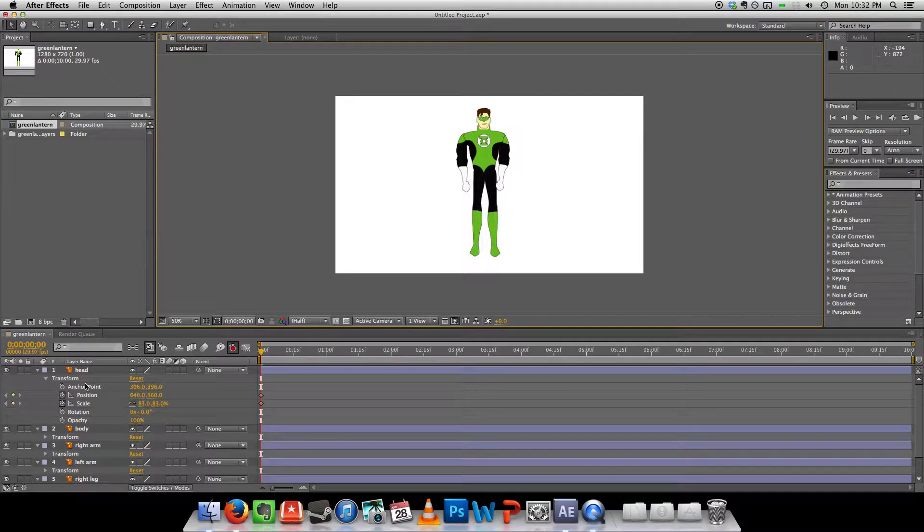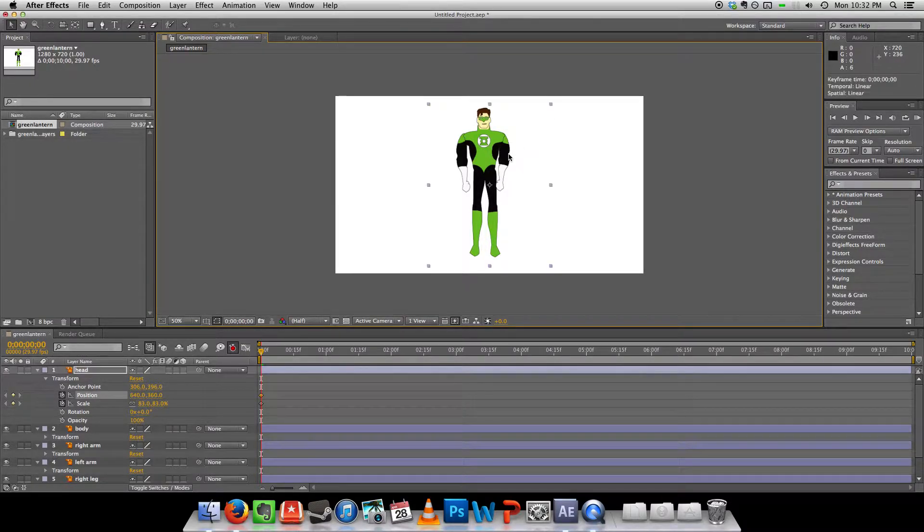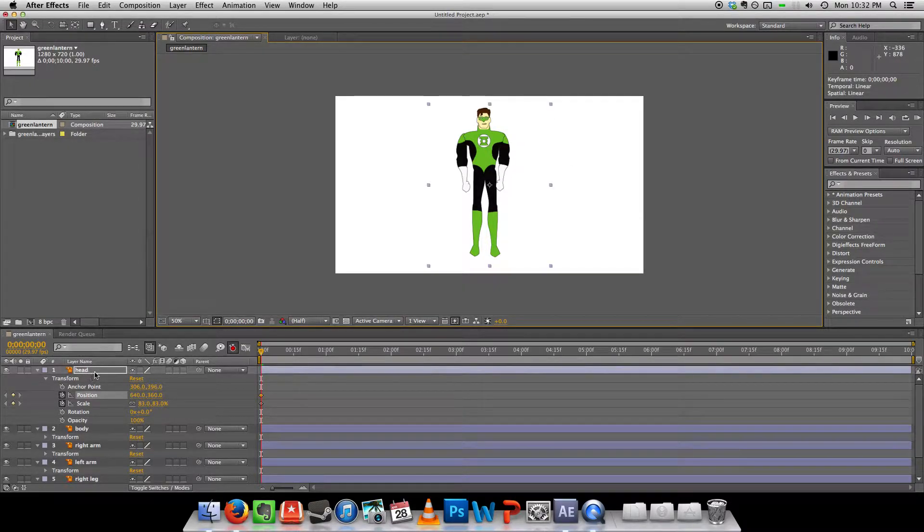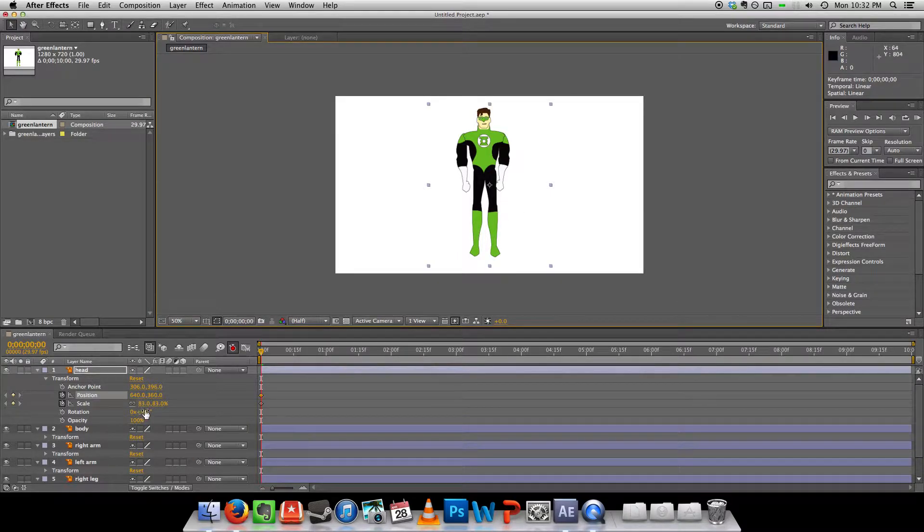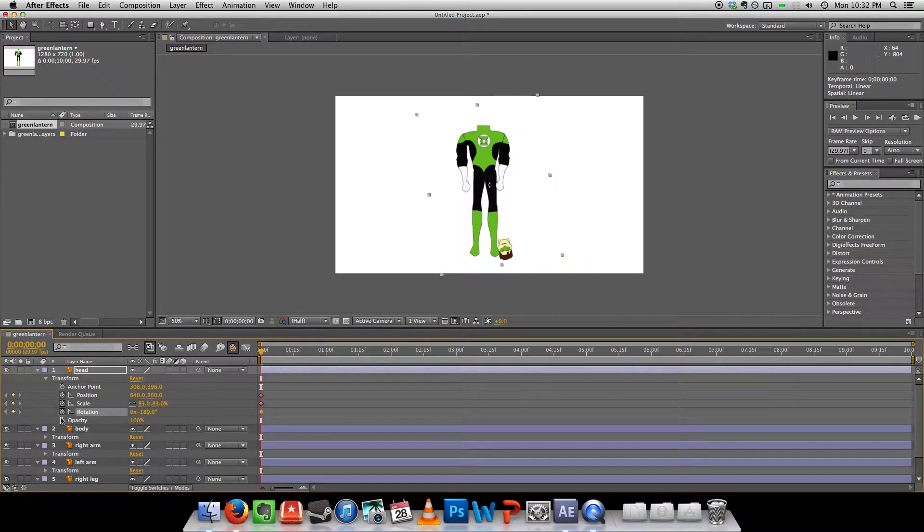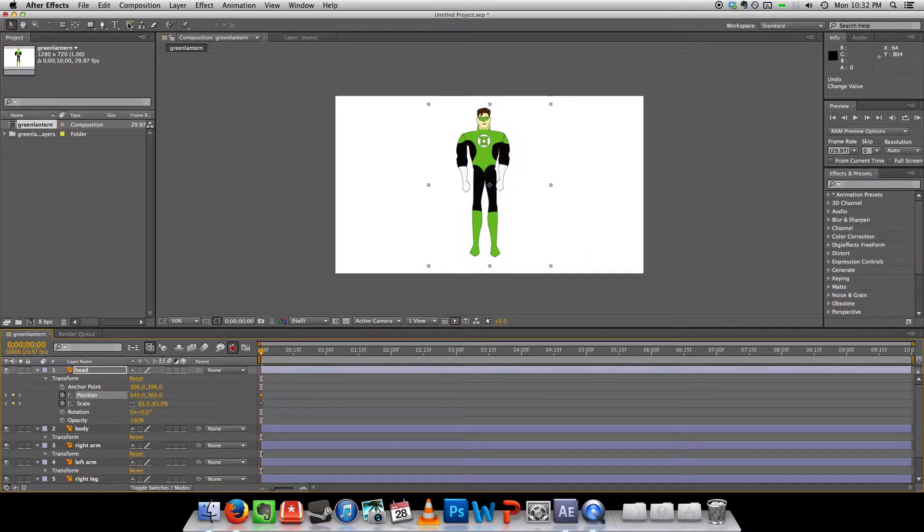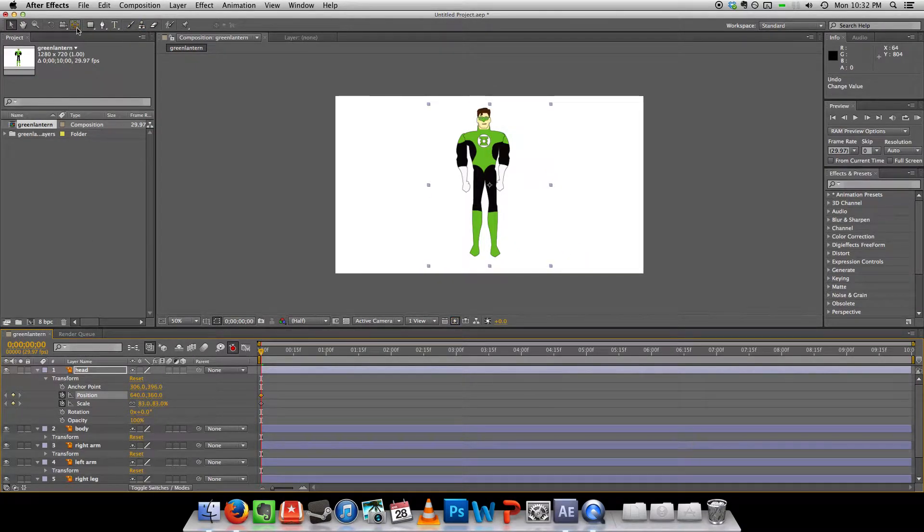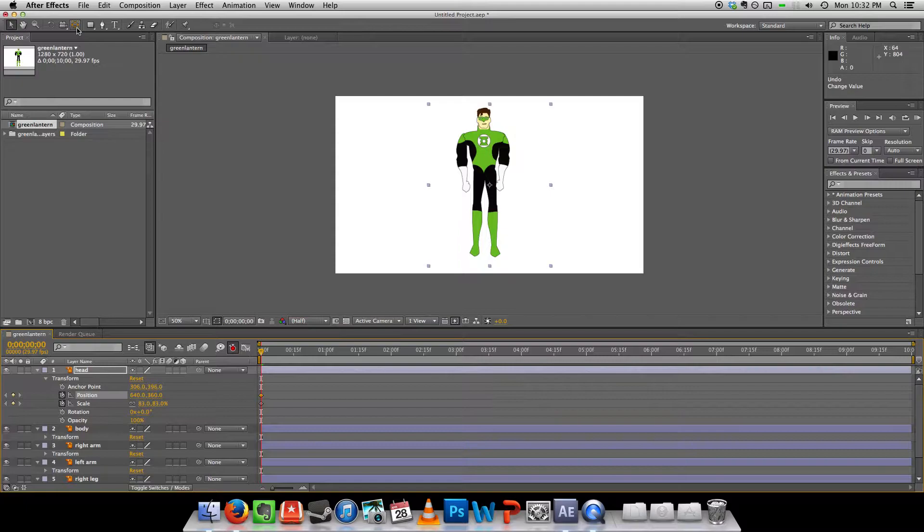So now I want to adjust the anchor point of each body part. Here's the head. And you see if I rotate the head, that doesn't look good at all. So what I want to do is grab the pan behind tool. It's right beside the camera.